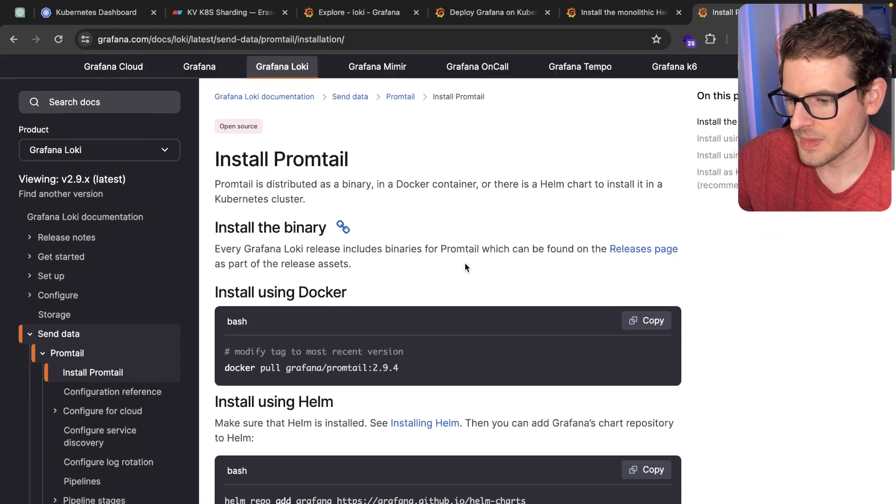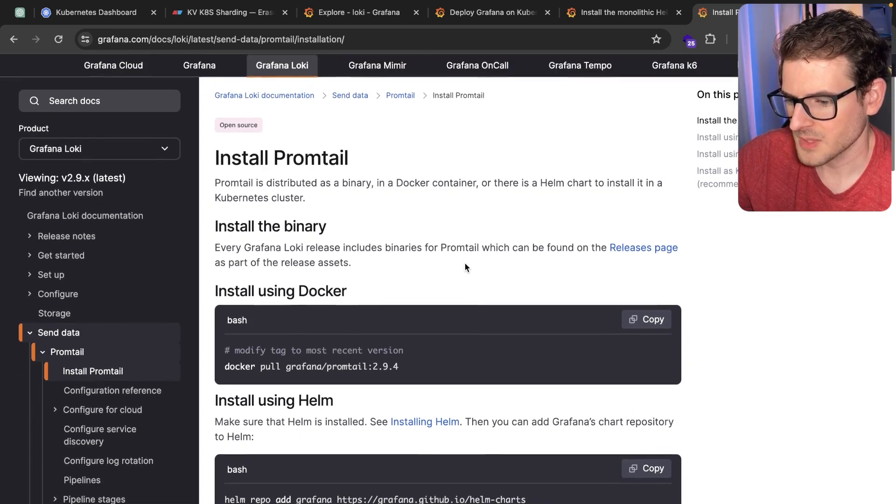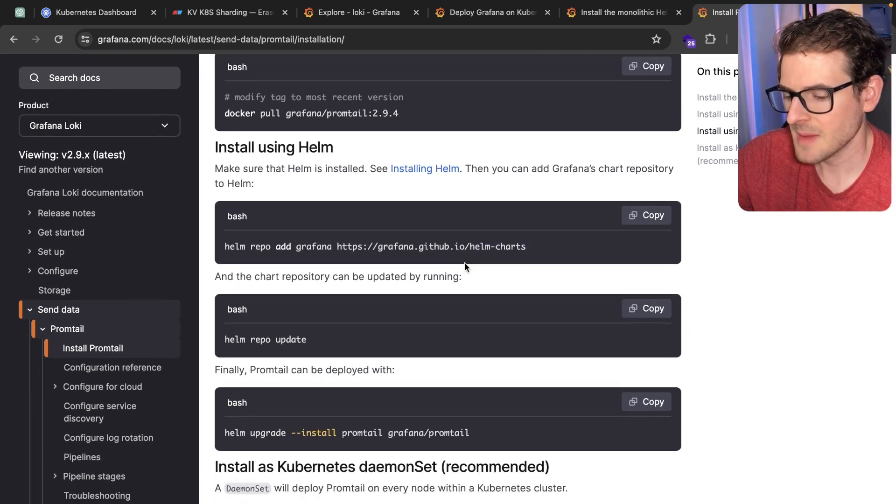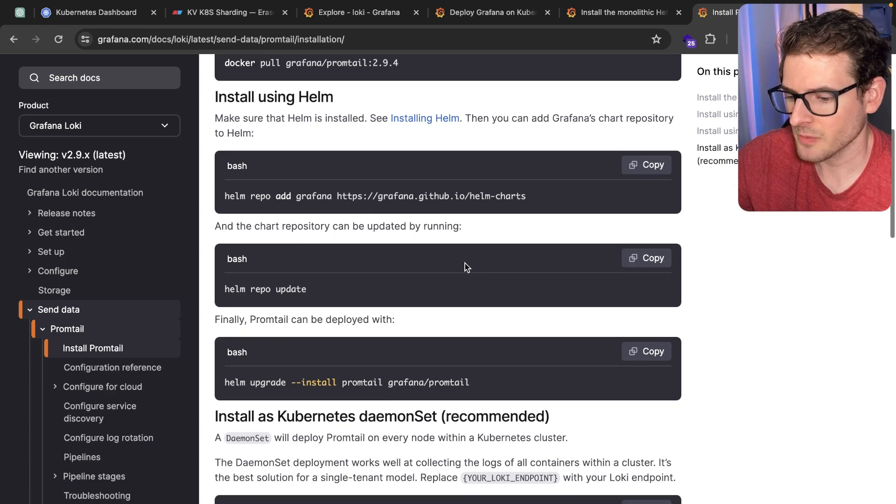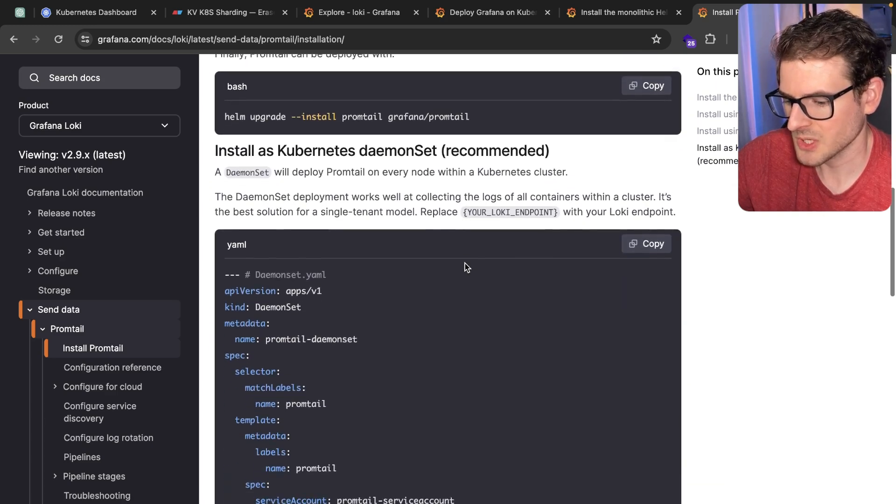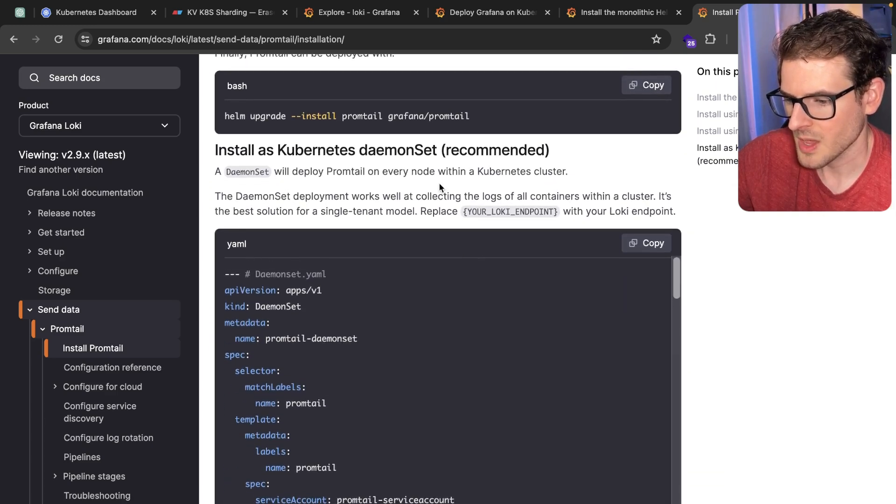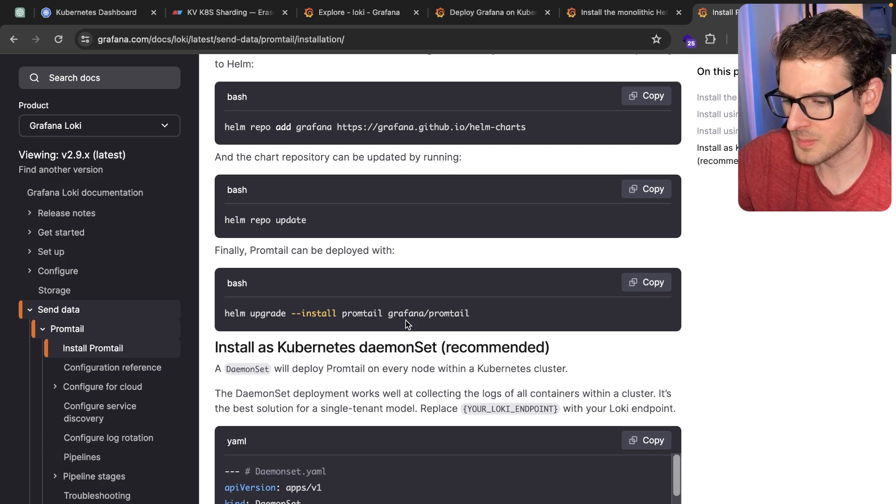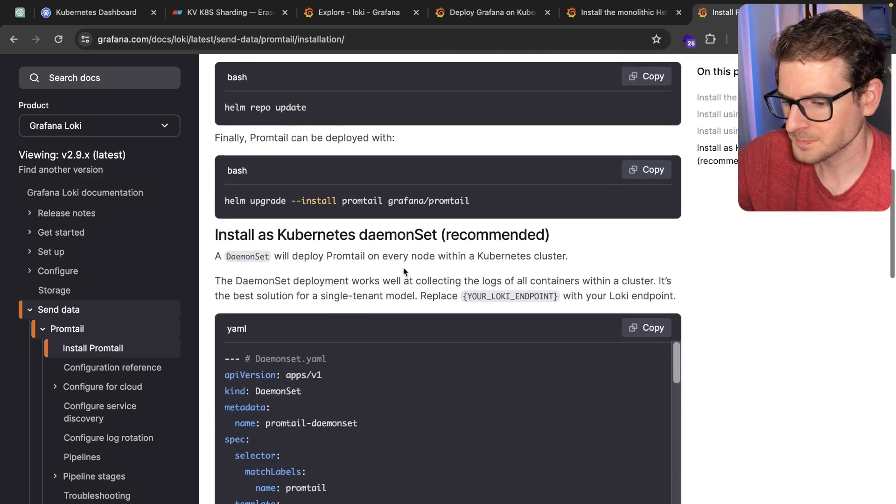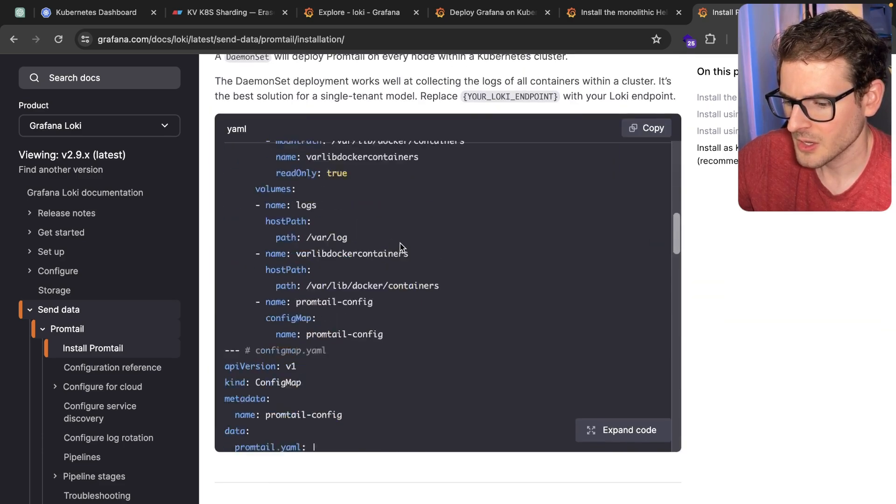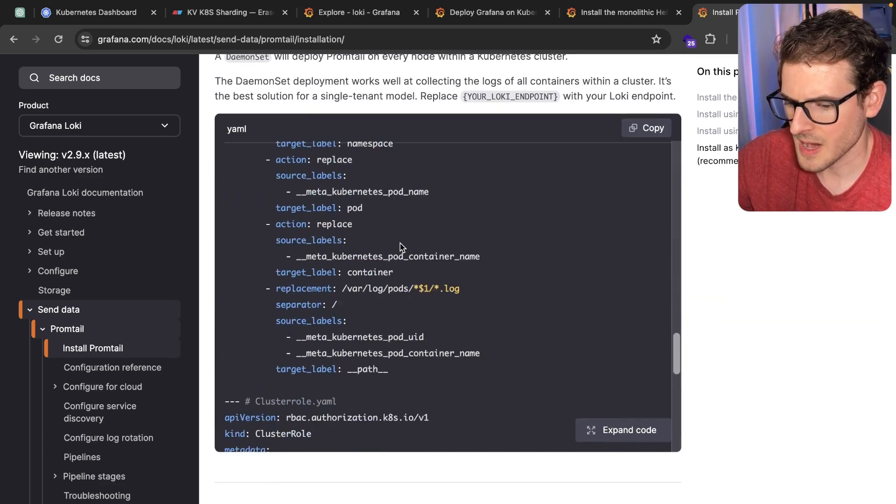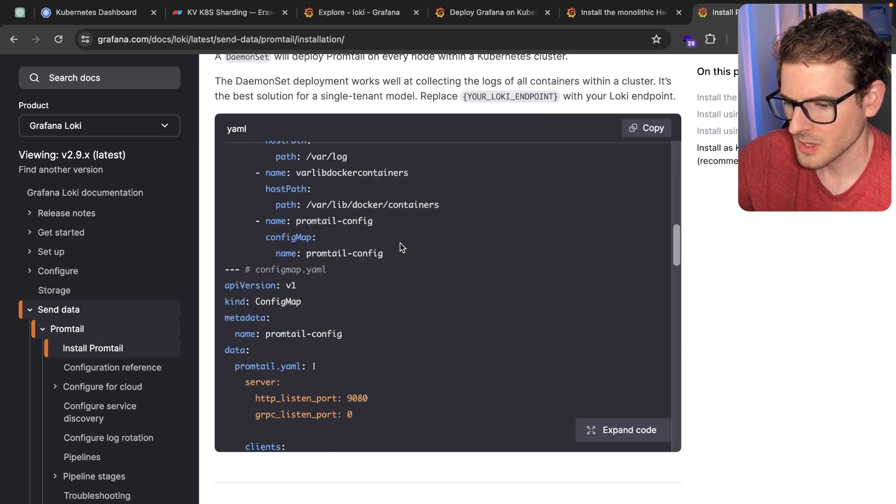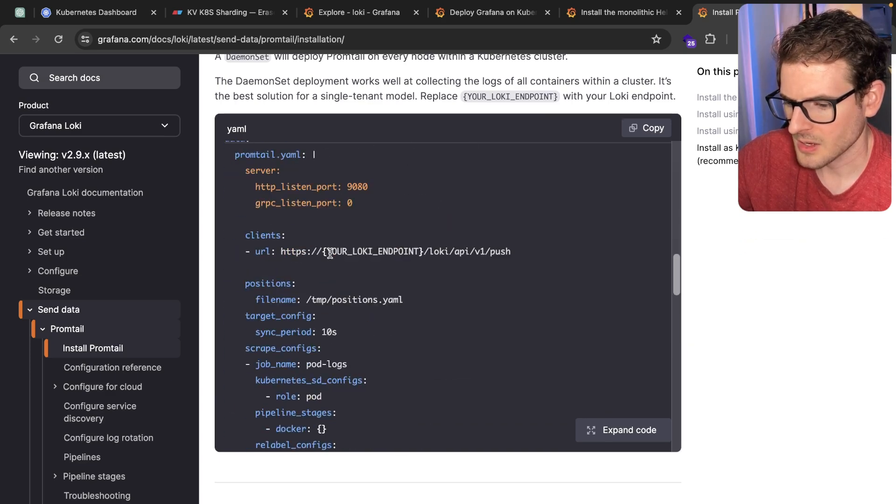There's a third thing you have to install and that is called Promtail. This is that daemon set that runs over all your pods, collects logs and ships it to Loki. Same idea. You basically run a Helm update install and then you grab all this configuration. There is this URL here.